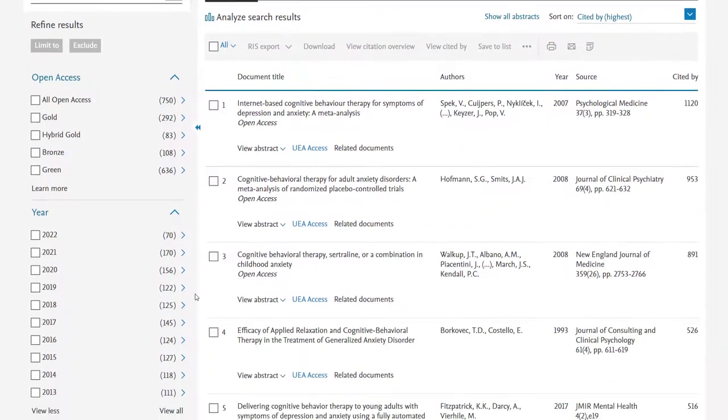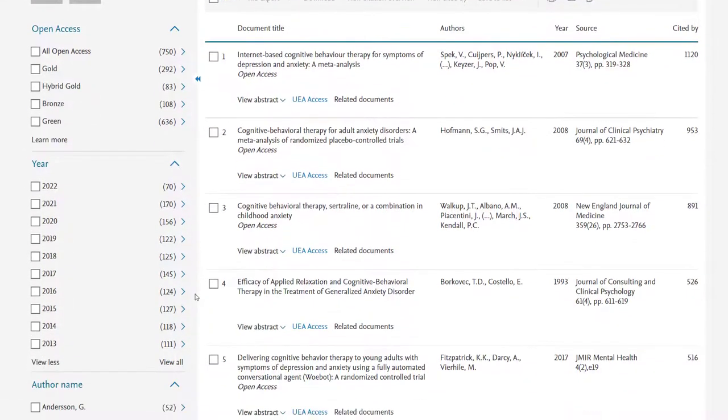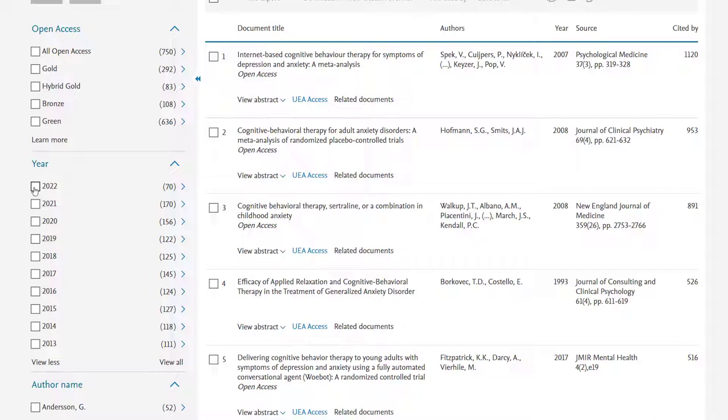Down the left hand side of the page I have options for limiting the results and let's say that I would like the most up-to-date research. So wish to only see results from 2020 to 2022. To do this I select all three years and then I scroll to the top of the limiter column and I select the limit to.